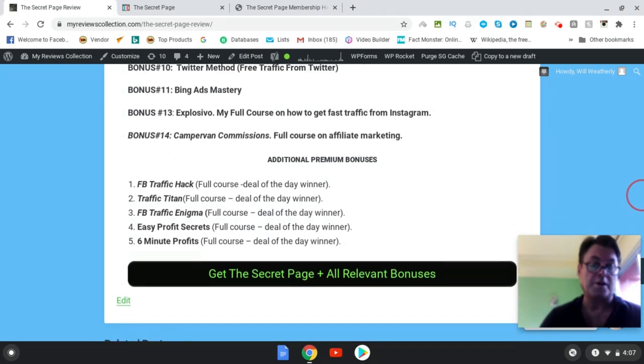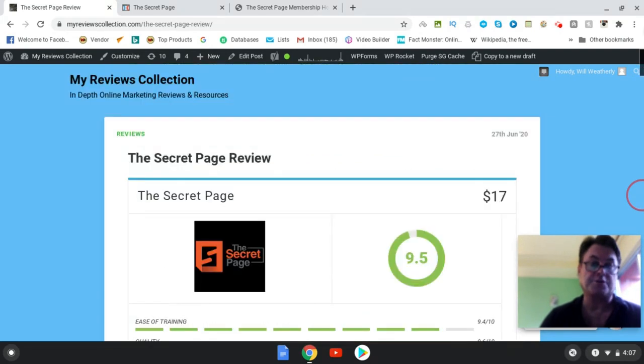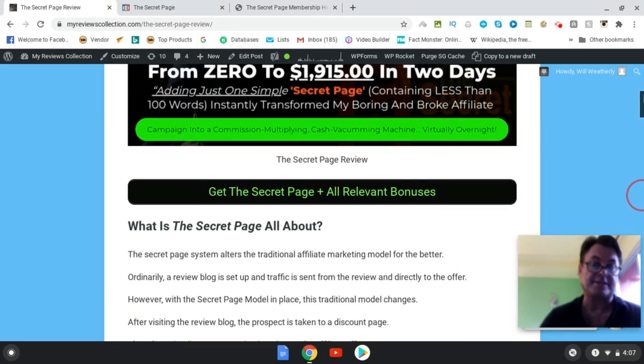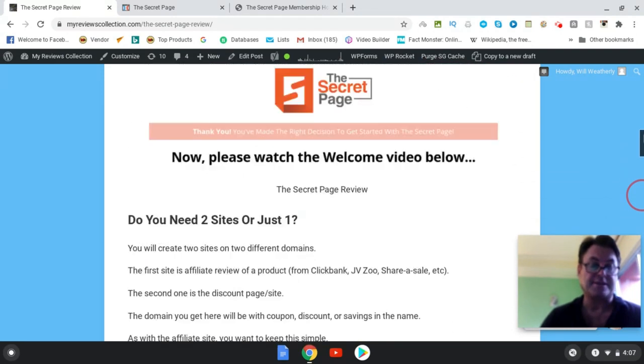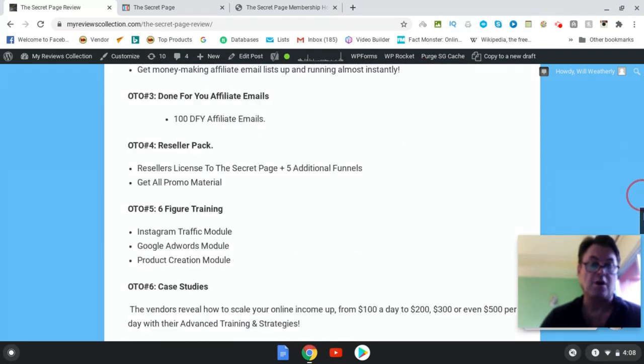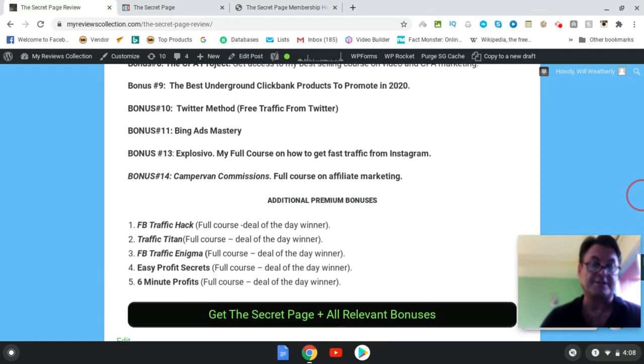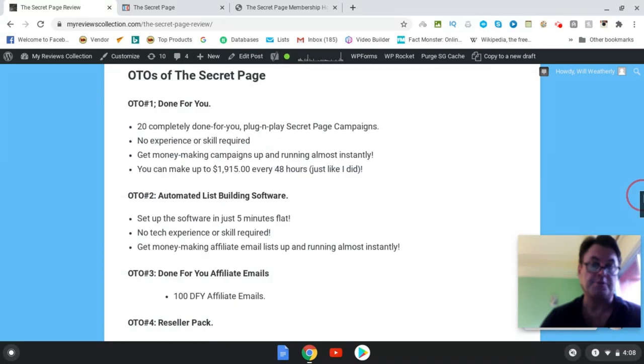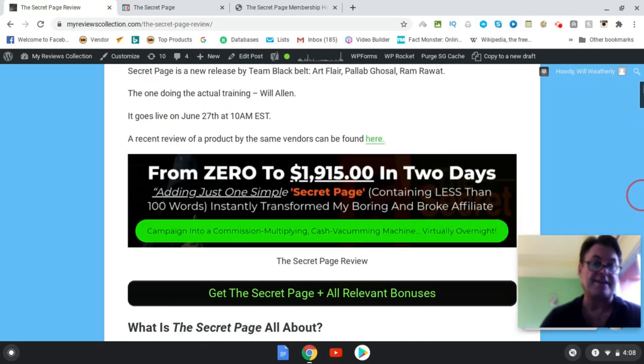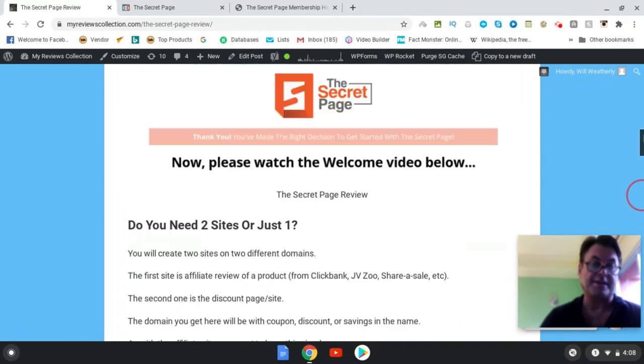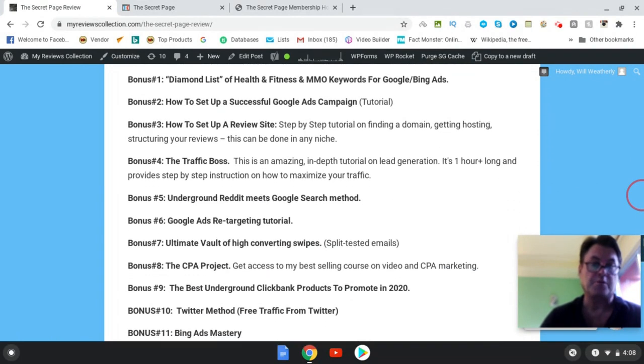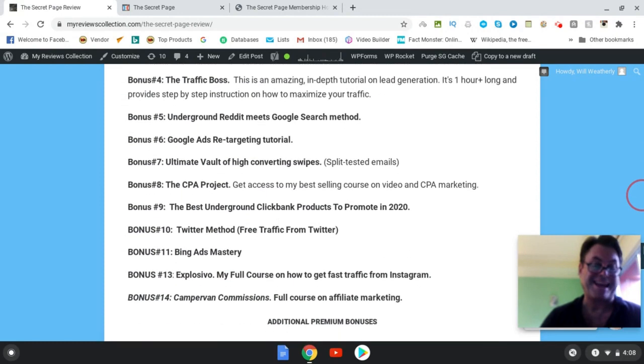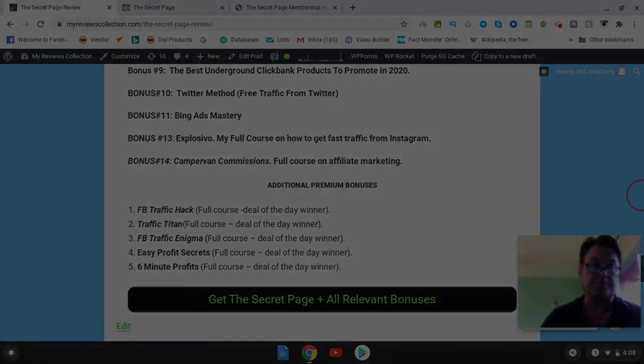So when you are on my blog here, what you can do is go ahead and click this button here where it says get The Secret Page plus all relevant bonuses. That's going to take you to the sales page. And then when you check out, all of these bonuses here will be waiting for you inside the Warrior Plus checkout area. If you're on YouTube, you can go ahead and click the link in the description. That's going to take you to the sales page and then once again all these bonuses here will be waiting for you. So this concludes my The Secret Page review. I want to thank you for watching and see you in the next review.